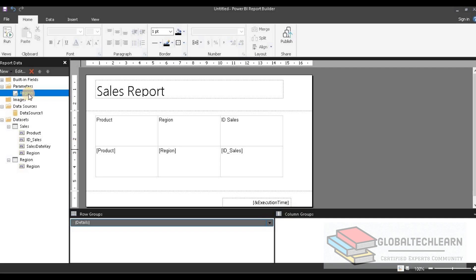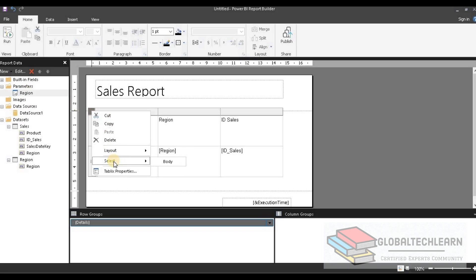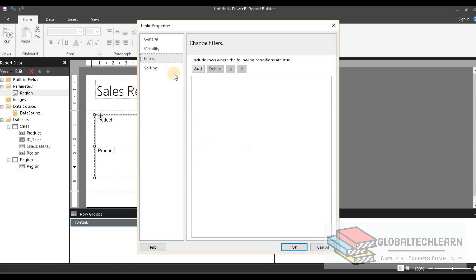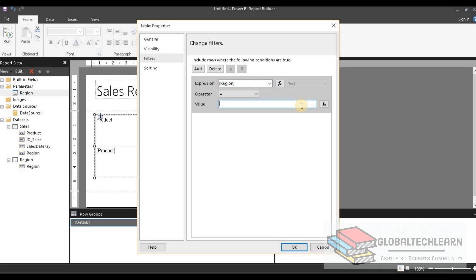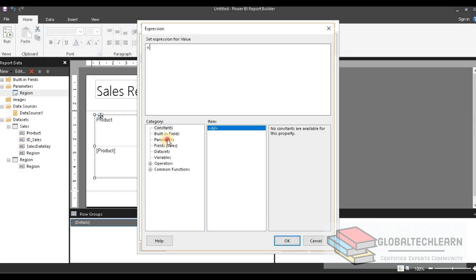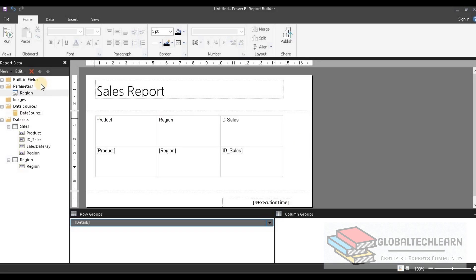Based on the selected region, the dataset should be filtered. Let's go to the sales dataset properties and under the filter section, click Add. We want to filter based on the region field, and the value should be the region parameter value. Let's select the parameter and click OK. Now the filter is configured and we should be good.